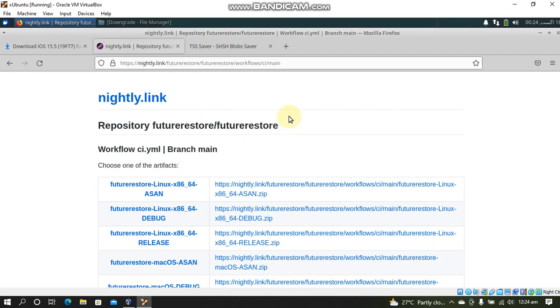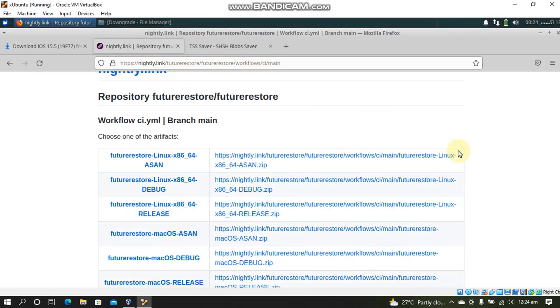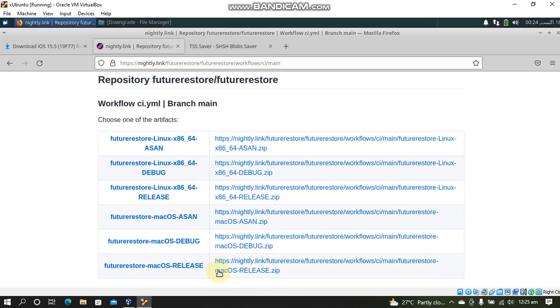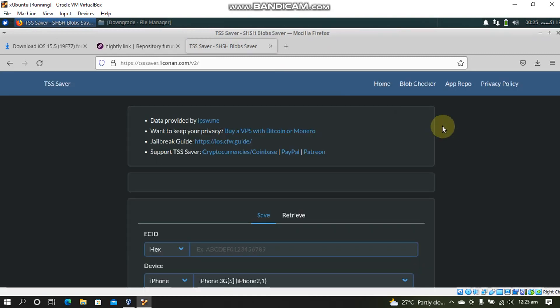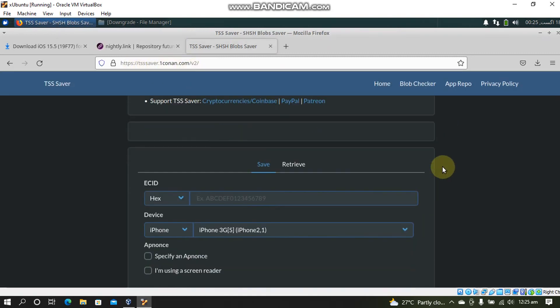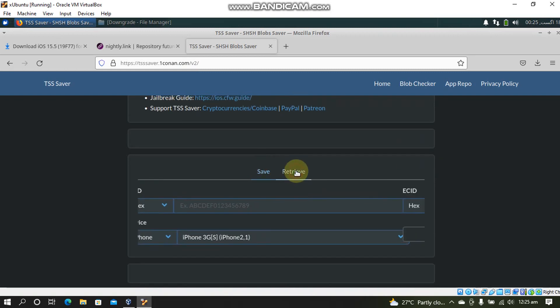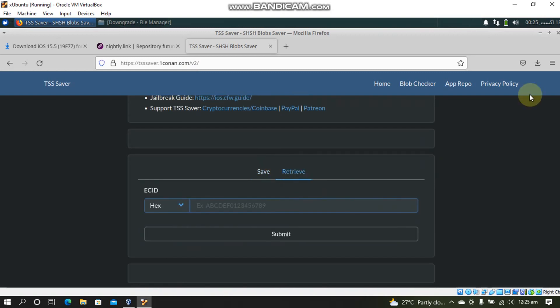Next for the FutureRestore you will have to follow this link and download the latest binary for Linux. You have to use this binary FutureRestore Linux release version. Alright just download it to your computer. Next to get the blob go to TSS Saver's website. Simply click retrieve.